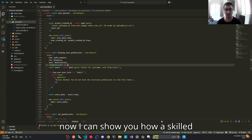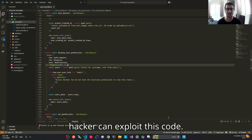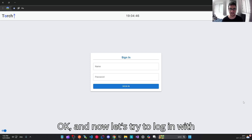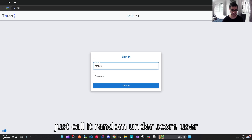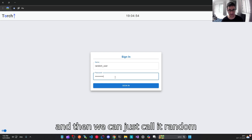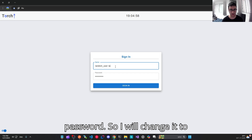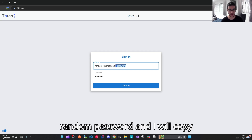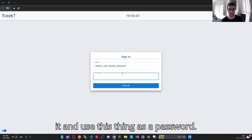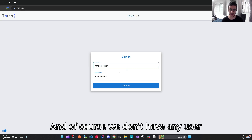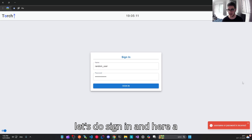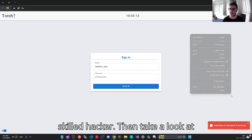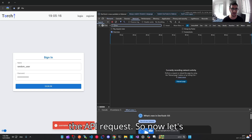Now I can show you how a skilled hacker can exploit this code. Let's try to login with a random user — we can call it random_user with a random password. Of course, we don't have any user with those credentials. Now let's sign in, and here a skilled hacker can take a look at the API request.